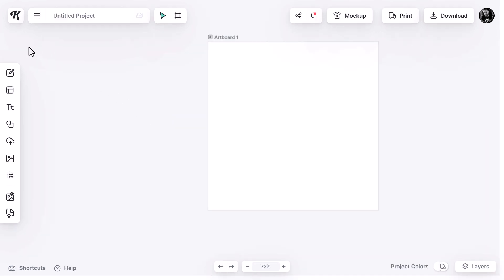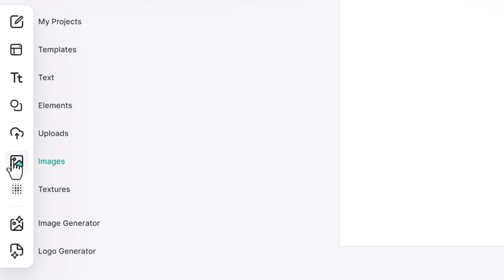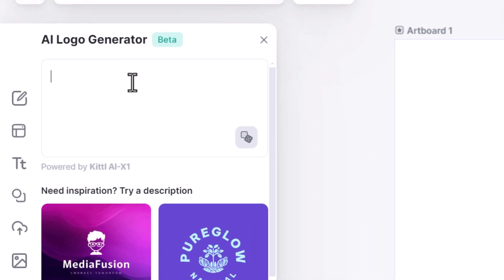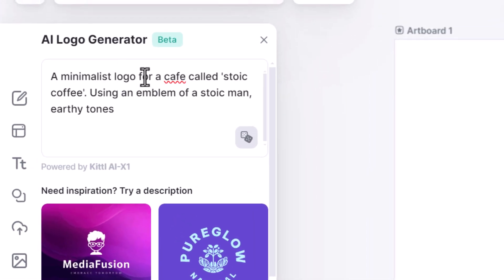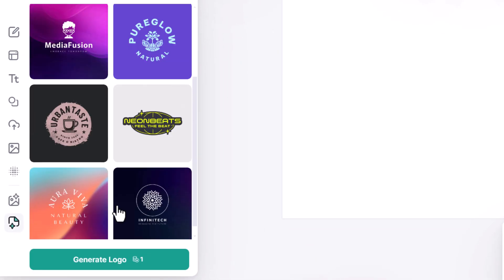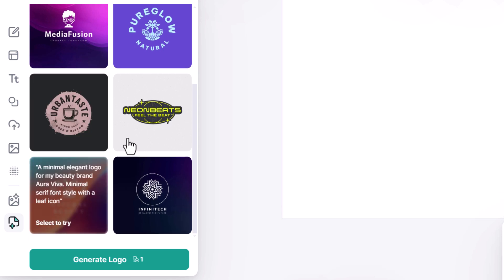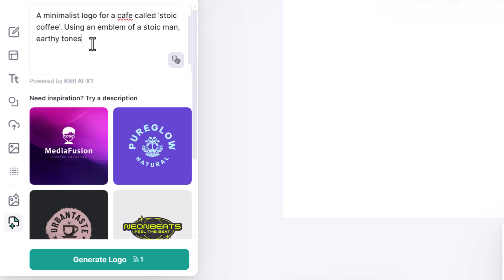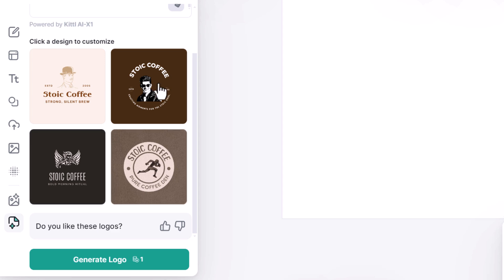To show you just how powerful this is, I'll zoom in a little bit. There's a whole bunch of tools on the left, but we're going to come down to the Logo Generator to start. I can begin by describing my logo — I have 'a minimalist logo for a cafe called Stoic Coffee using an emblem of a stoic man, earthy tones.' If you don't have a good idea for a prompt, you can check out the little templates below and start with one of those instead.